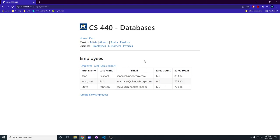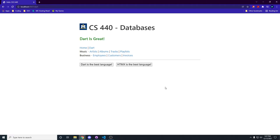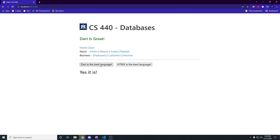And then we've got one last extra bit of functionality. We've got this Dart web page here. This whole little bit here is all written in Dart. We've got two buttons here. HTMX is the best language. No, it isn't. But Dart, Dart is the best language. Yes, it is.